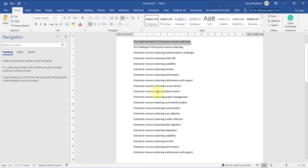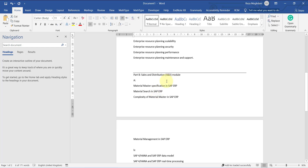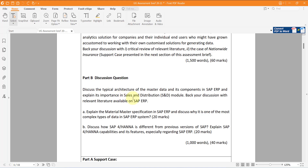For the second part, I also provide some valuable keywords you can use, but you can also use other keywords — read this part carefully. You have to provide some explanation about the Sales and Distribution module, which was taught in our workshop. You all worked with this module, so I'm sure you know it. Everything you provide here should be related to the Sales and Distribution module. First, you have to explain the specifications of material masters in SAP ERP related to this module.